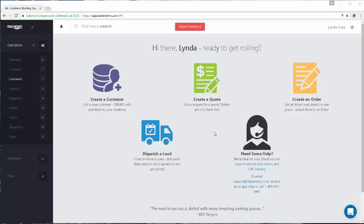This video will explain the Customer Portal, a great new addition and added value to the Tailwind software. The Customer Portal allows your customers to view the status of their orders, exchange information electronically with the dispatcher, view and print proofs of deliveries, request a quote, and view their account history.